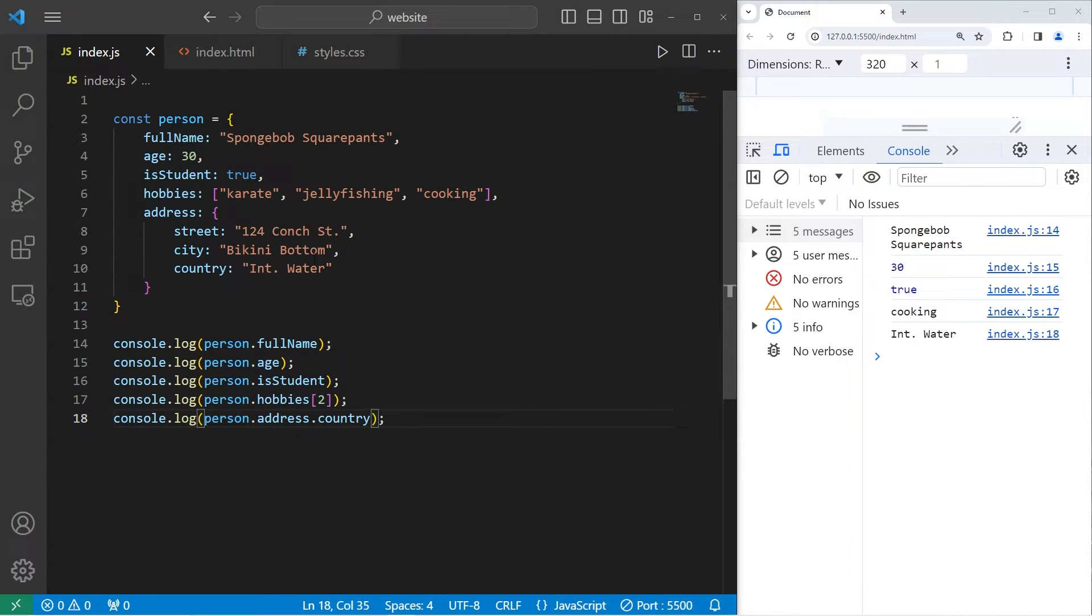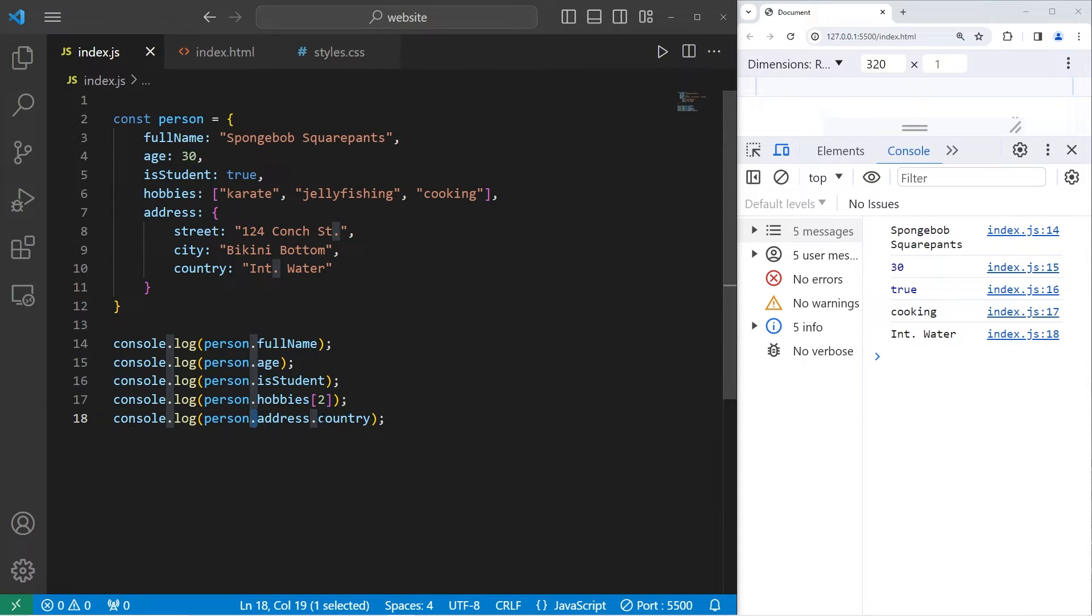So when accessing a property within a nested object, you have to use the property accessor twice, that dot.